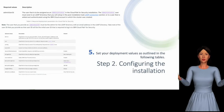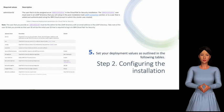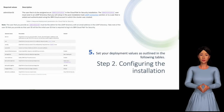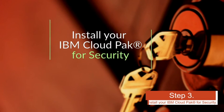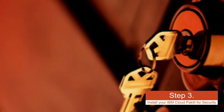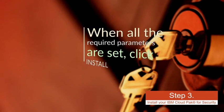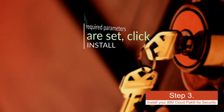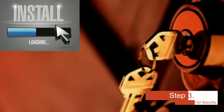Here is the list of required and optional deployment values as per Step 5. Step 3: Install your IBM Cloud Pak for Security. When all the required parameters are set, click Install.